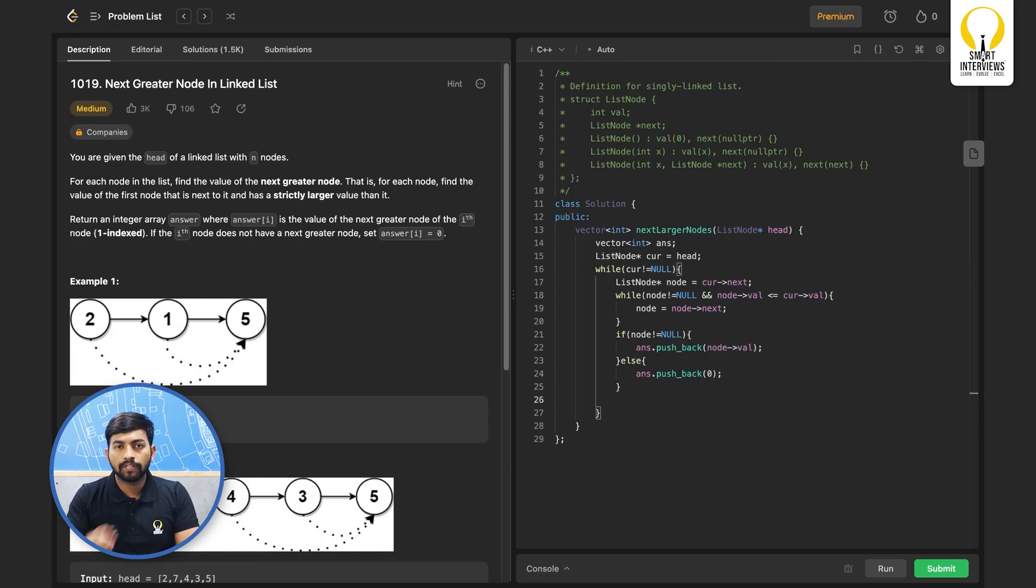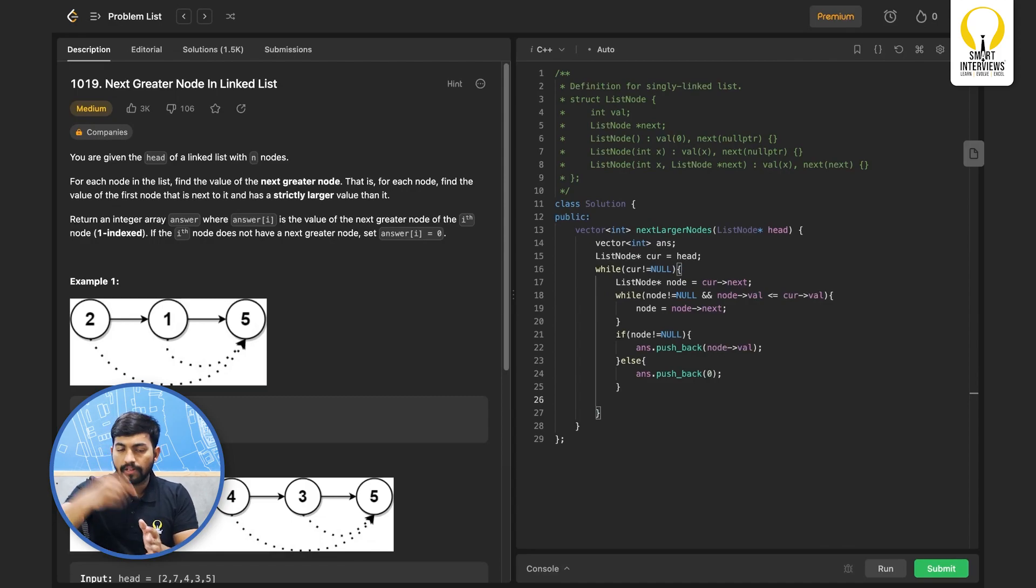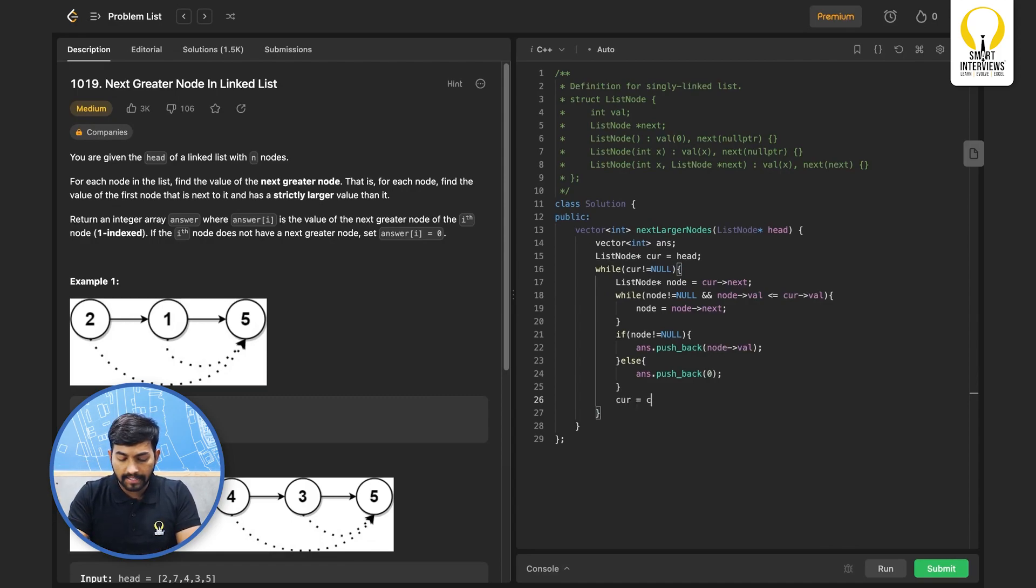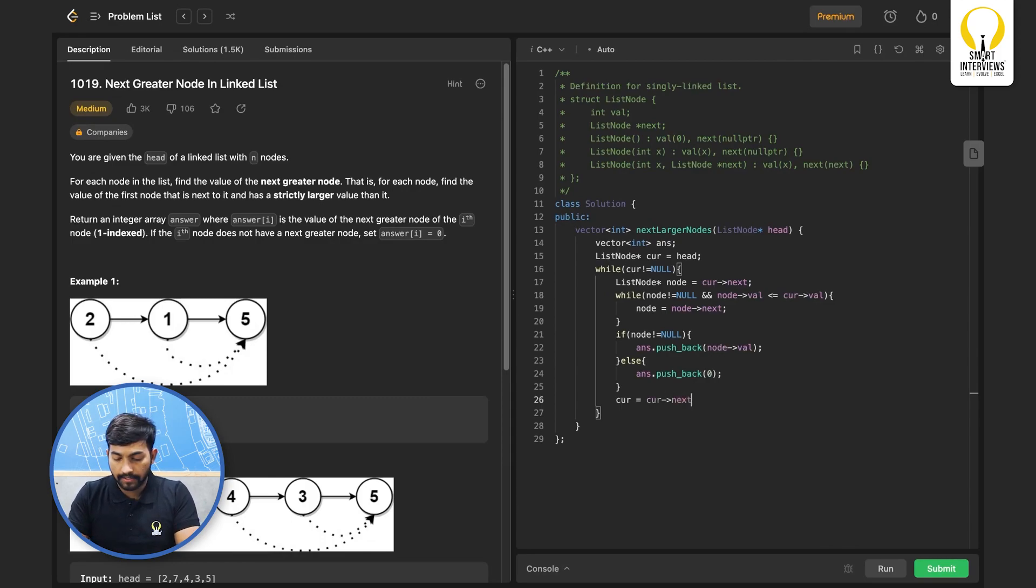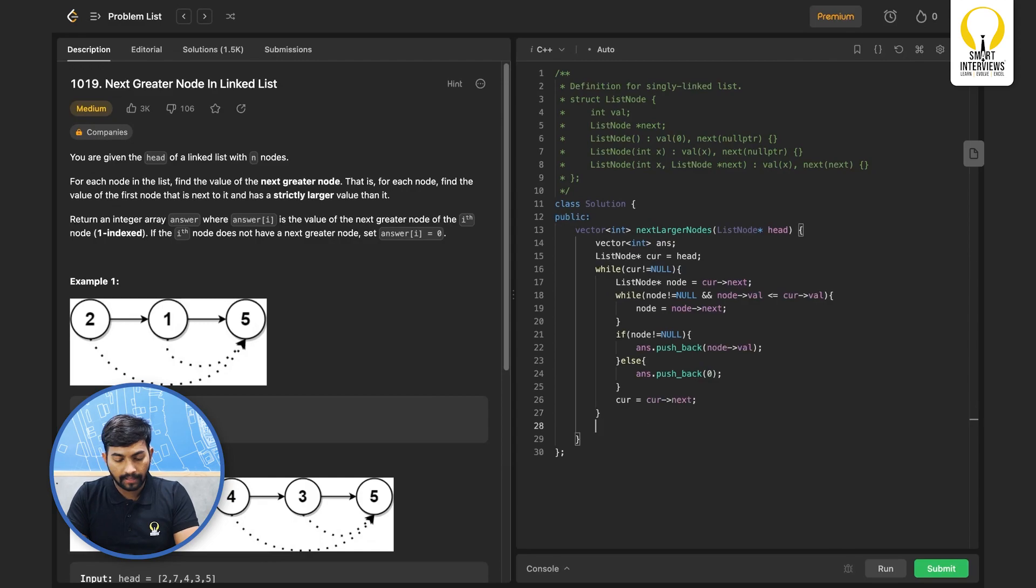After this, since we have found the answer for the current node, we will move the current node forward. So current is equal to current next. And then we will return the answer.